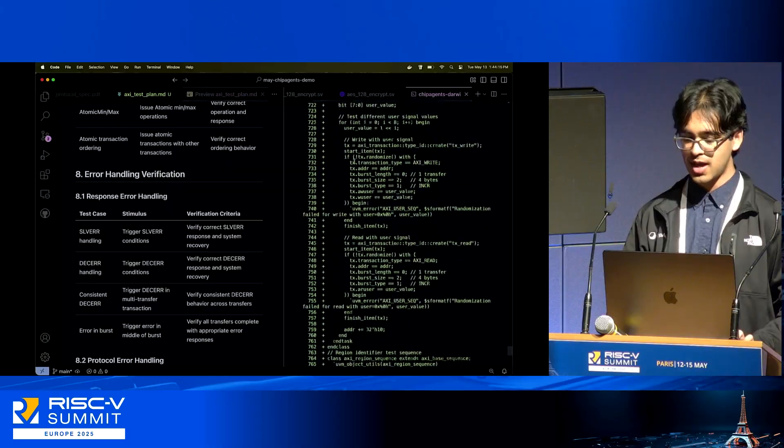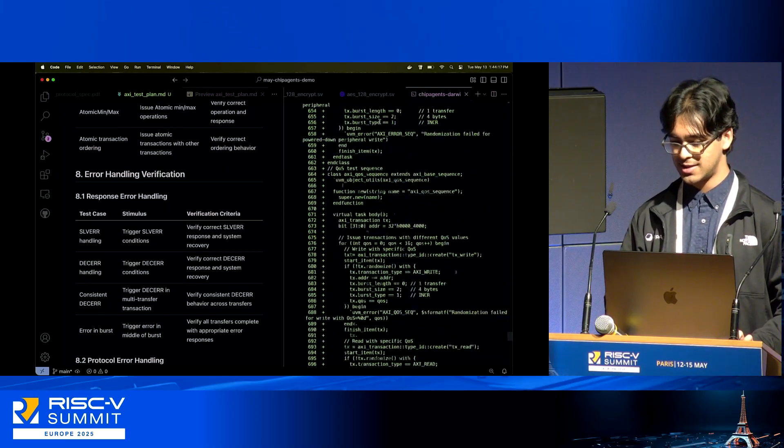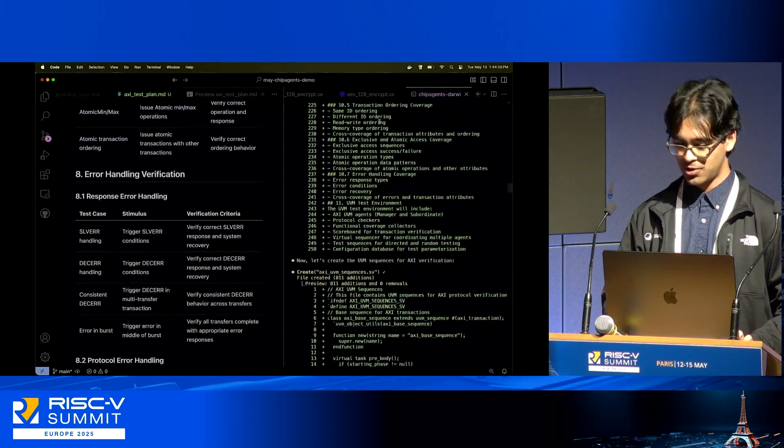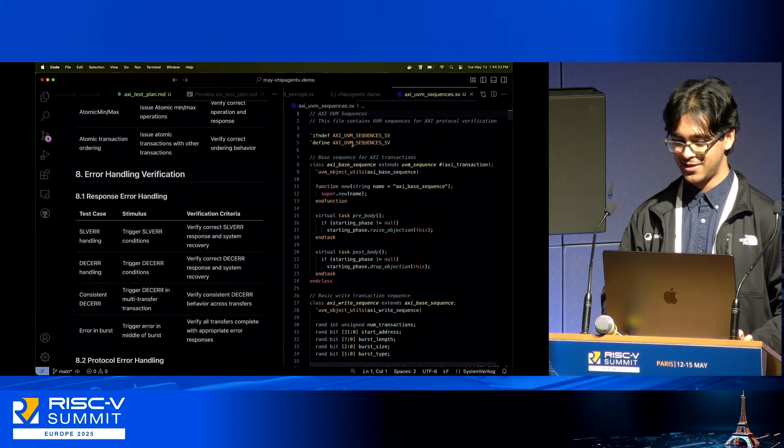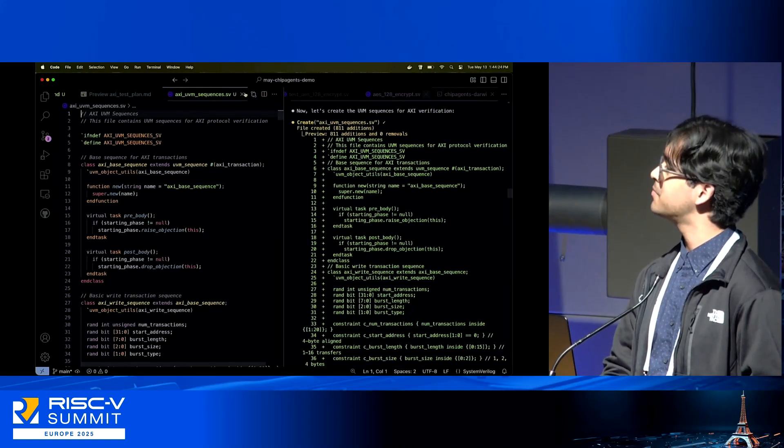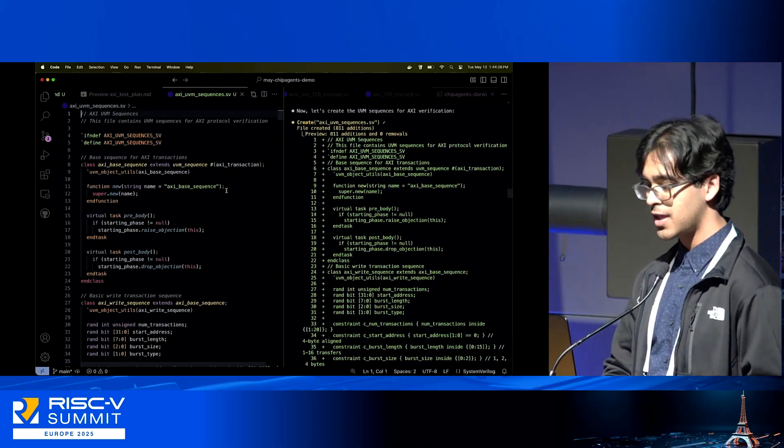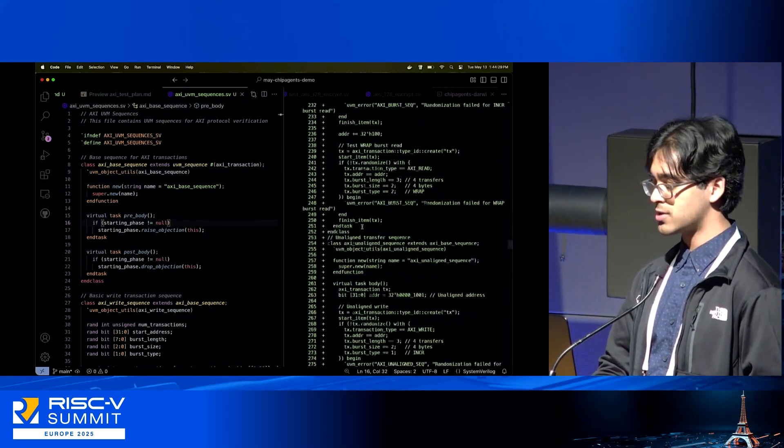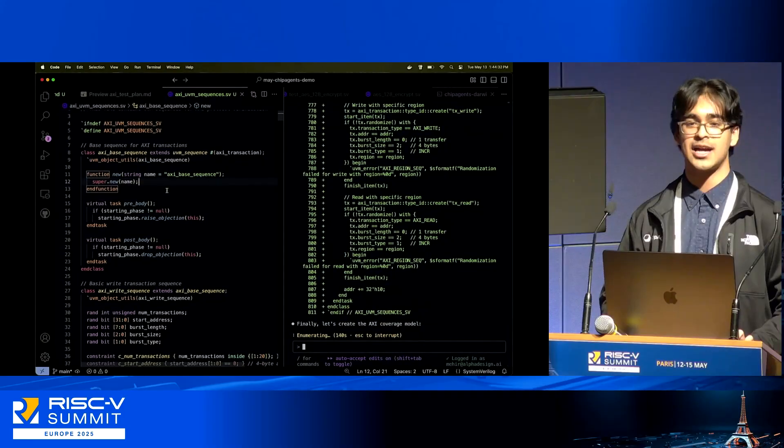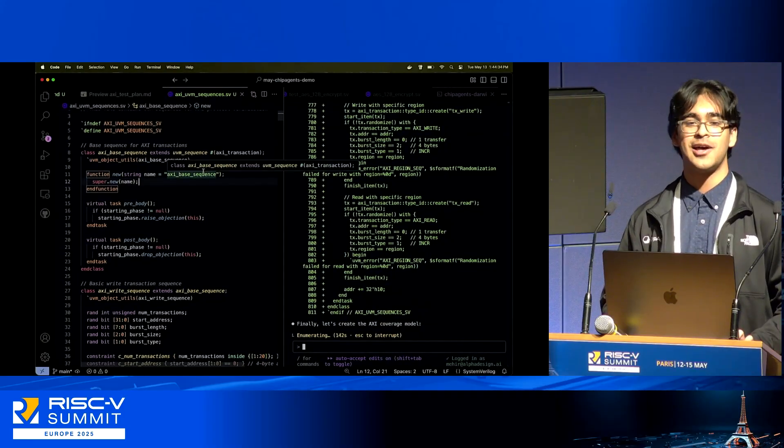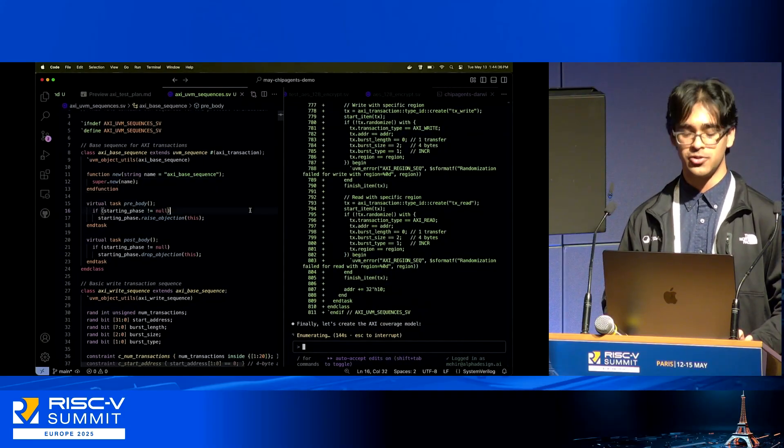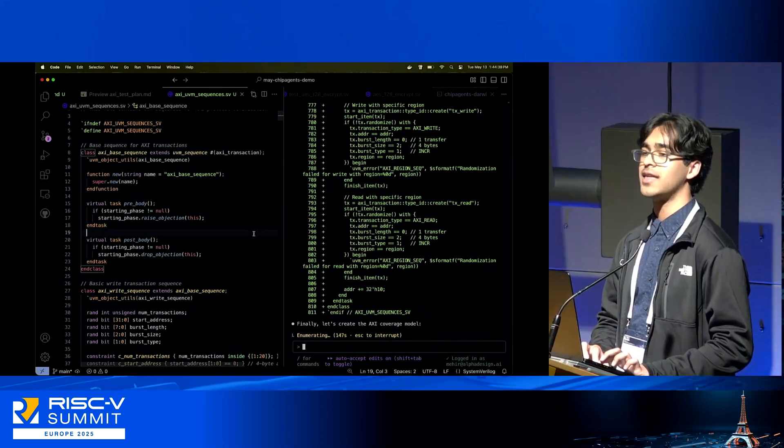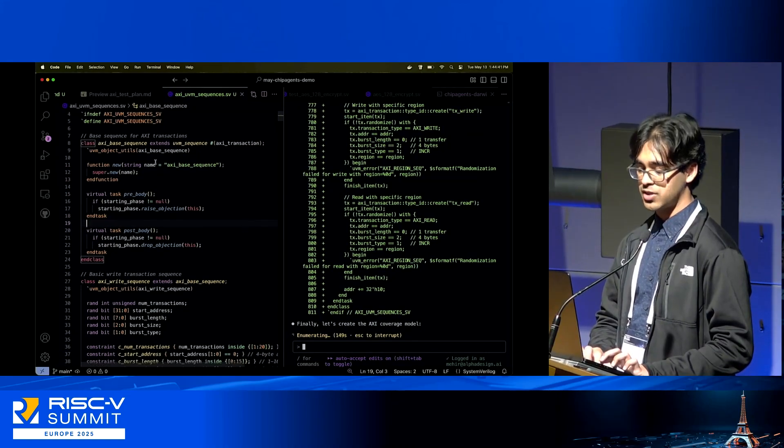At the same time, Chip Agents has put together this very long set of transactions for me. Here are the UVM sequences. We can do all sorts of different parts of the UVM test bench, but I'll just showcase the actual sequences. This is an 800 line Verilog file just produced for you, pulled out of thin air from nothing more than the spec and the test plan that was produced by it, with the base sequences here, the write sequences with a number of different constraints.